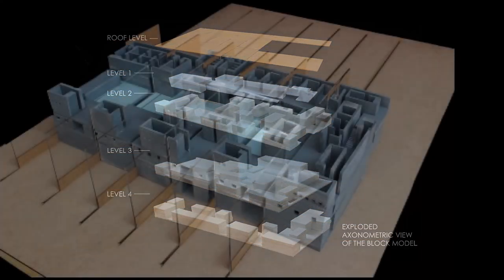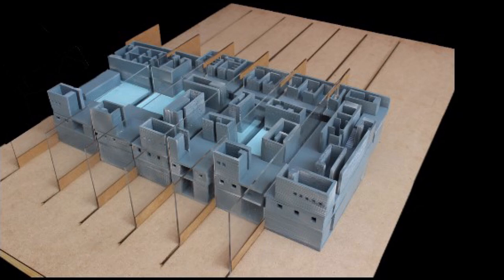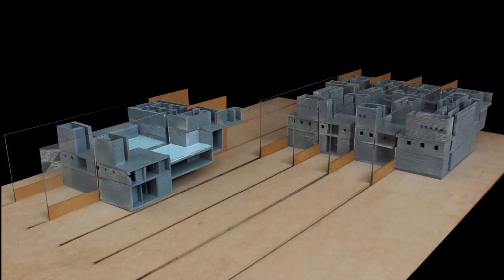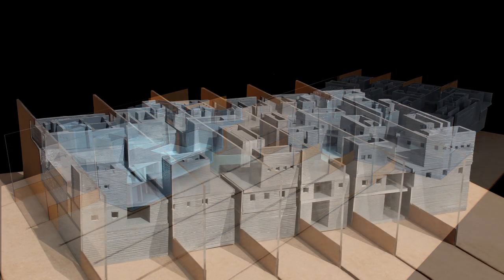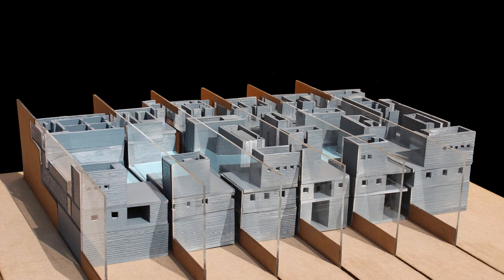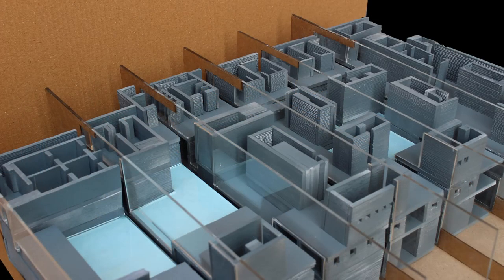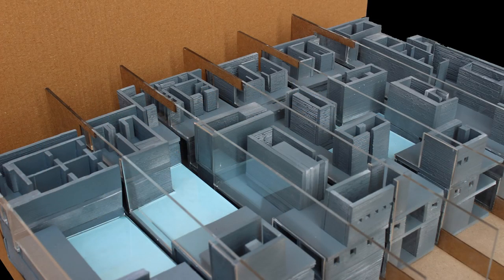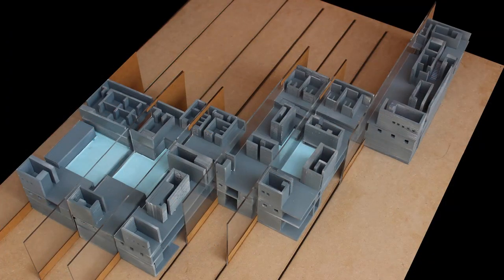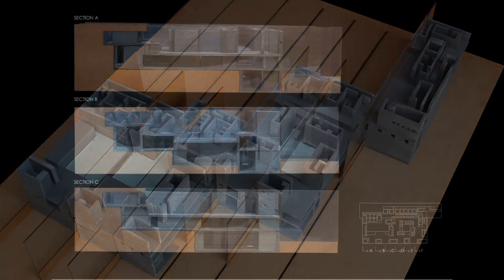This workshop provides participants with cross-disciplinary learnings from the world of philosophy, literature, art, design, graphic design, product design, etc.